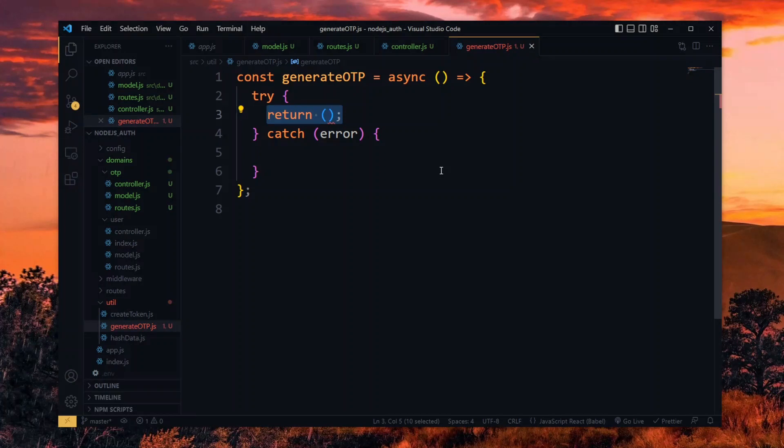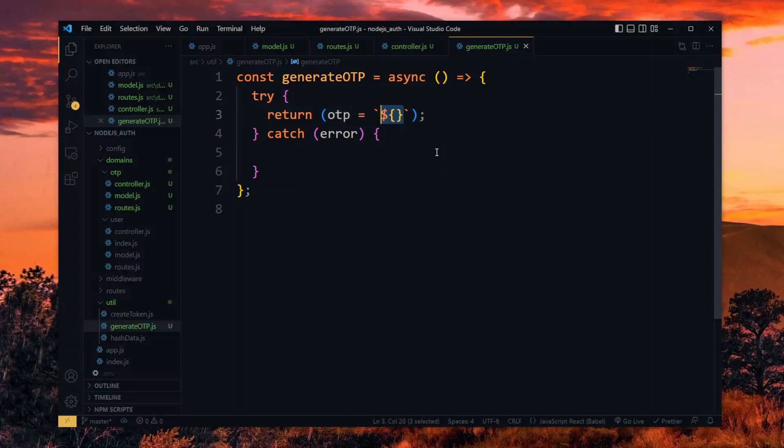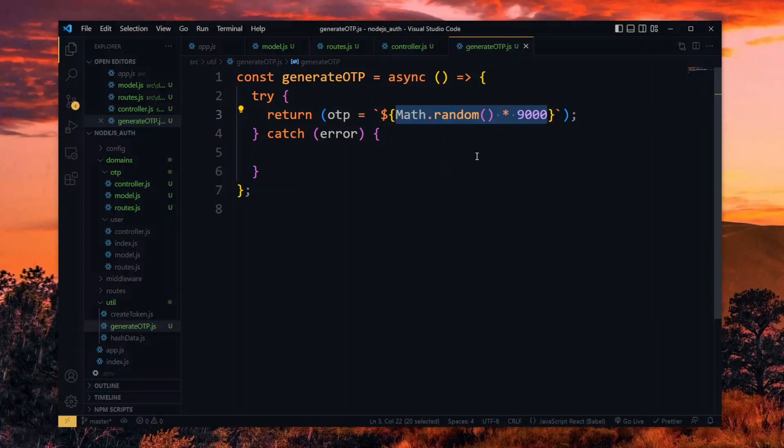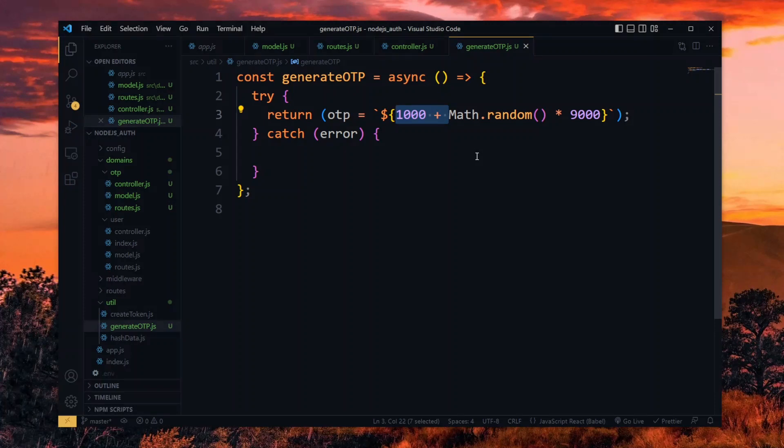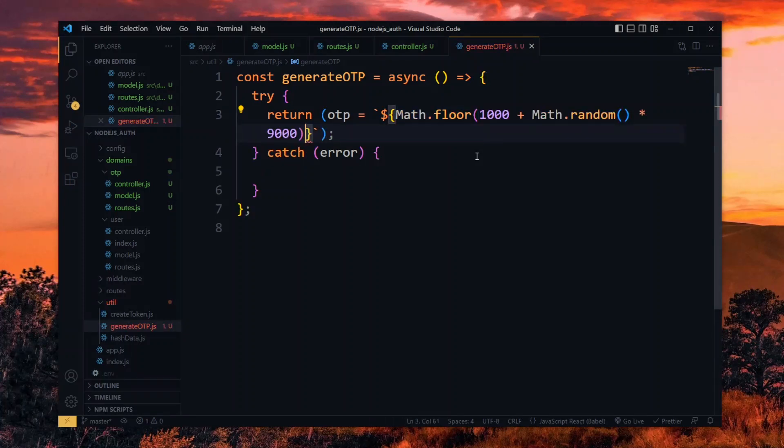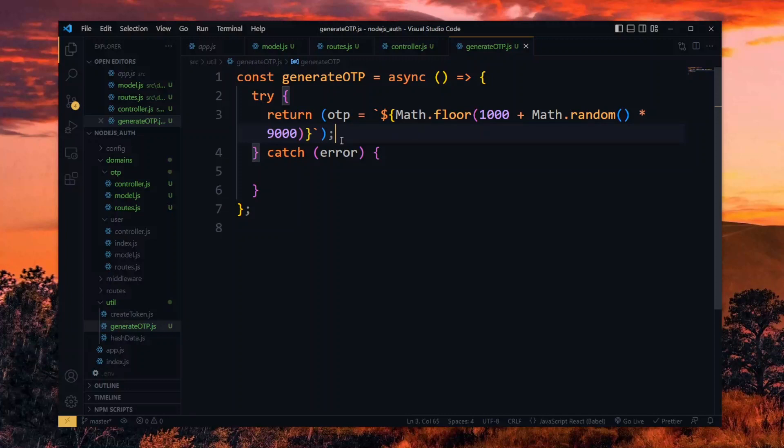Now we return the OTP, which will be a stringified result of a few calculations. Our goal here is to get a 4-digit pin. So using the math.random function, we multiply it by 9000 to get a random number between 0 and 9000. This can be less than 4 digits, so we add 1000 to maintain the 4 digits. Math.random can give us decimal values, so we floor the value to a whole number. If we want to have more than 4 digits, just add more zeros in equal quantity to the 9000 and the 1000.